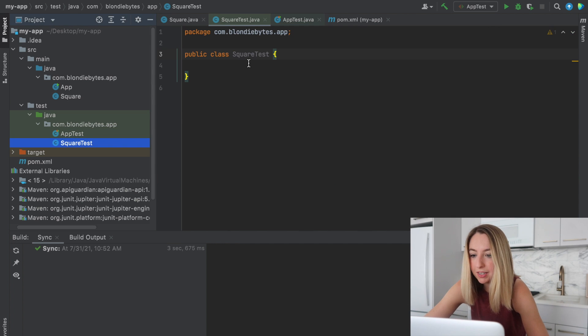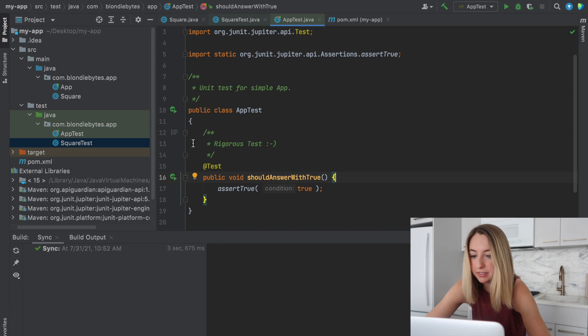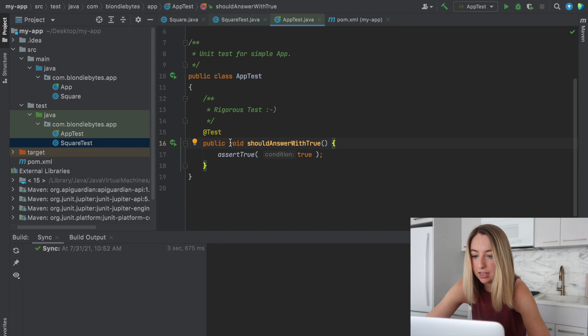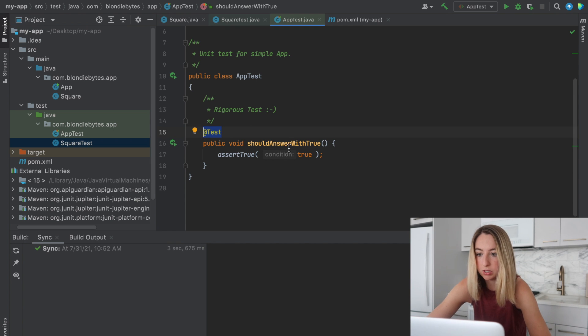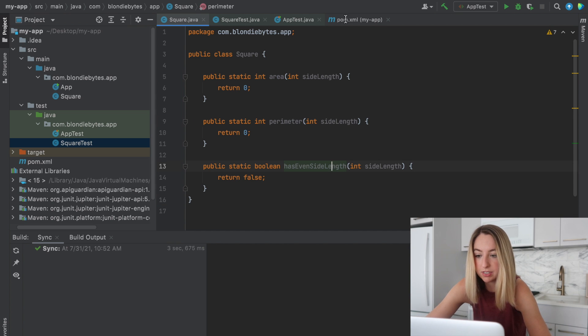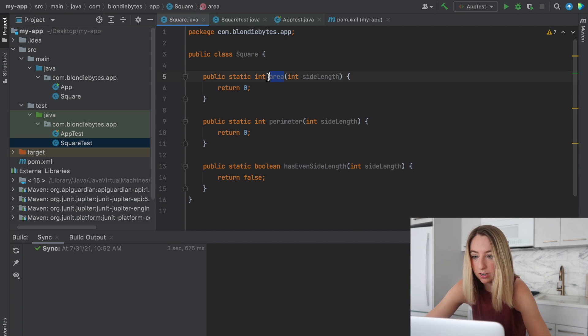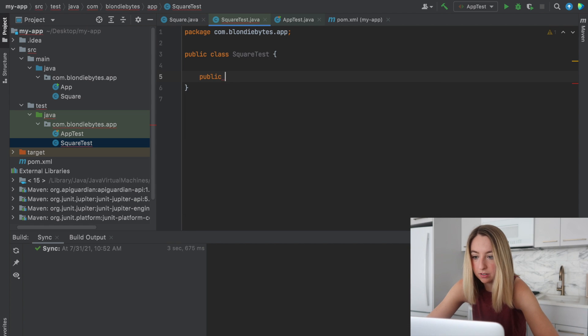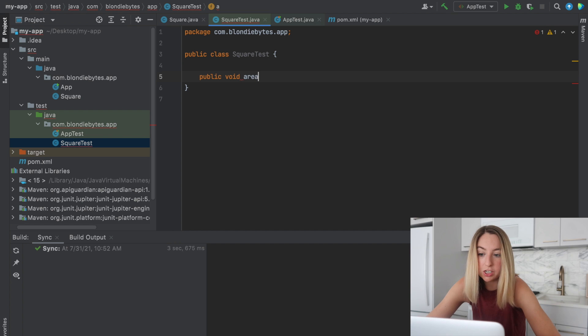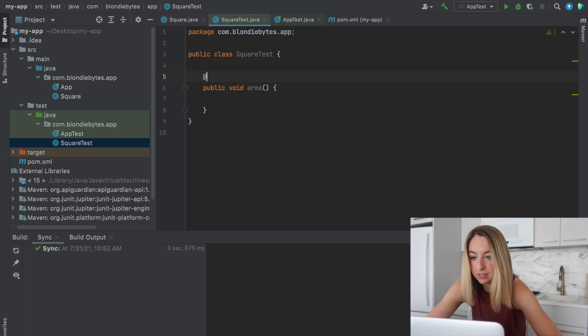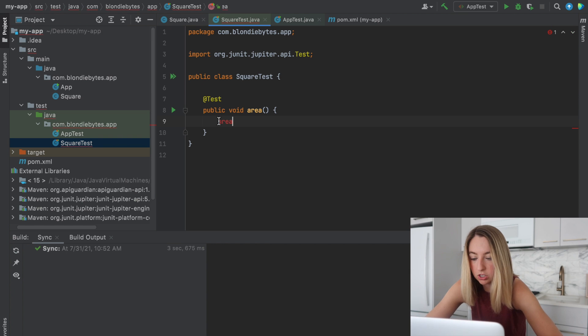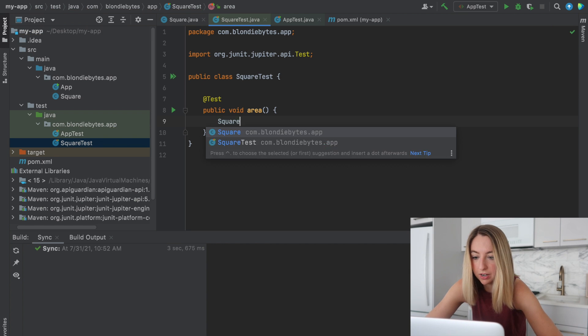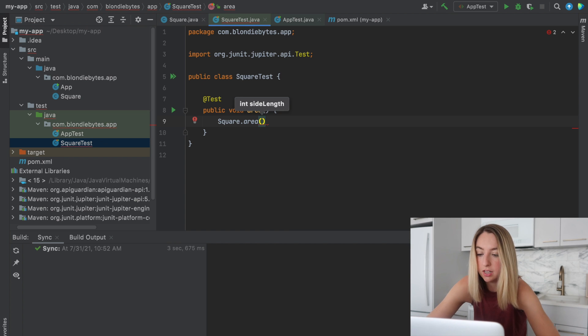So back into the square test, we can kind of look at this test class. And really, it just has methods annotated with this at test annotation. The methods we want to test are in this class. One of them is area, perimeter, has even side length. We'll start with area. And we'll go public, void. I usually call it the same name as the function I'm testing. I'll go at test. And to call the function, we'll do square.area since it is a static function. And I'll put in the side length 3.